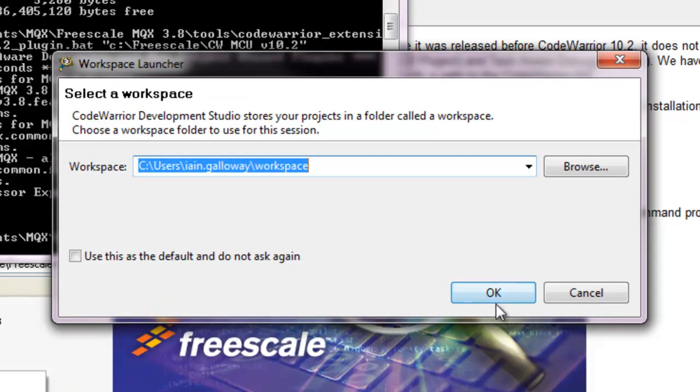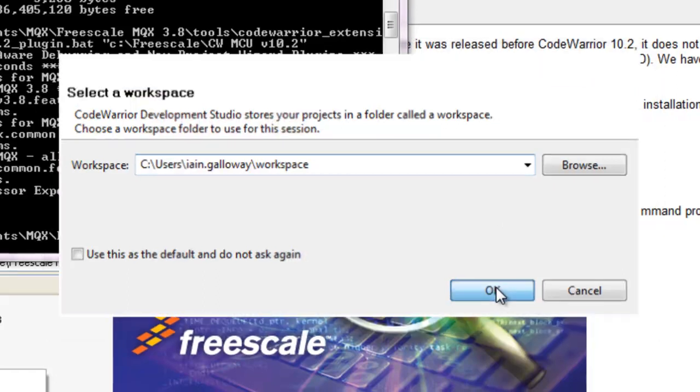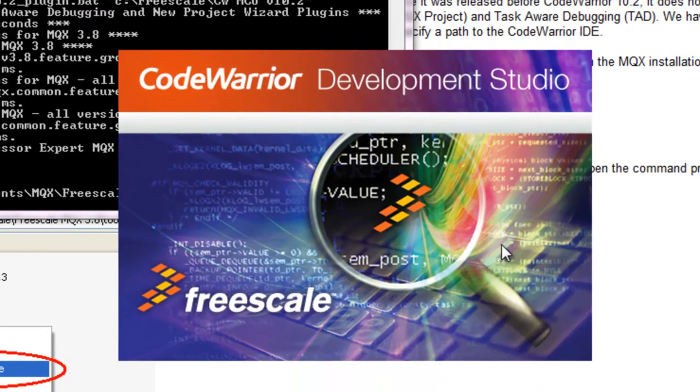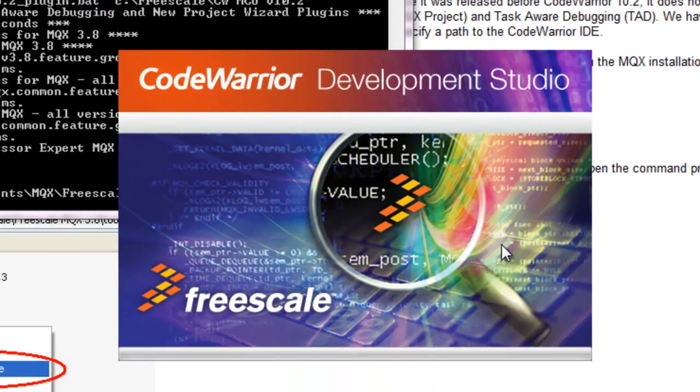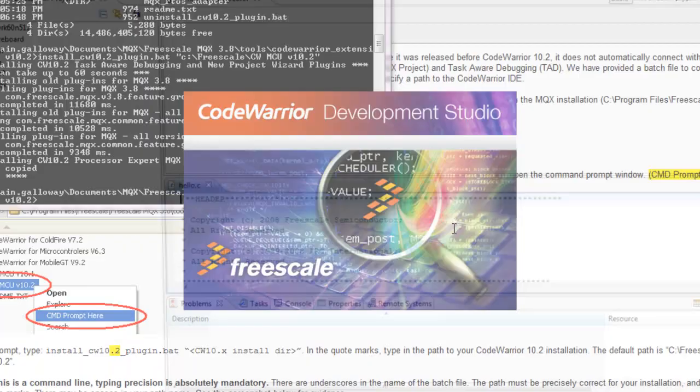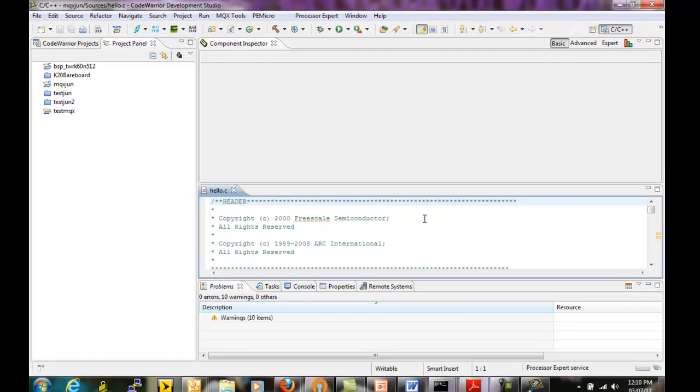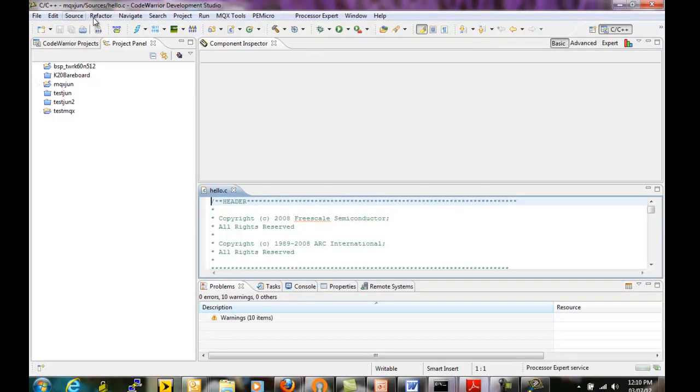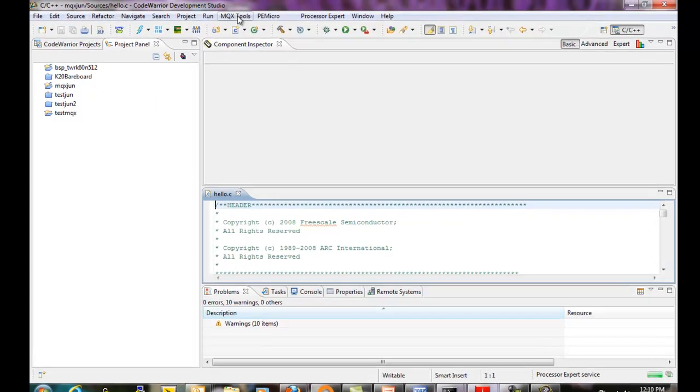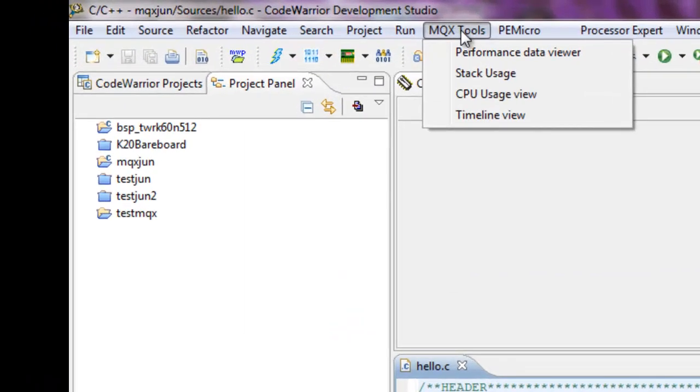I'll use a default workspace. And this workspace has a few projects already in it. And one of them is an MQX project. So what you should notice now is that at this top menu, we have this MQX tools dropdown.